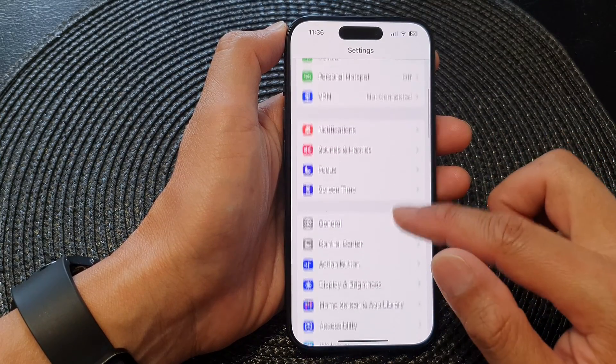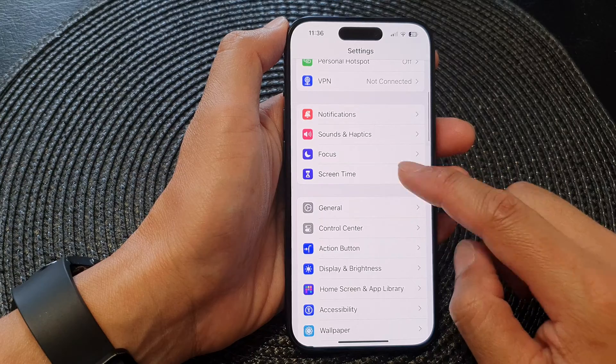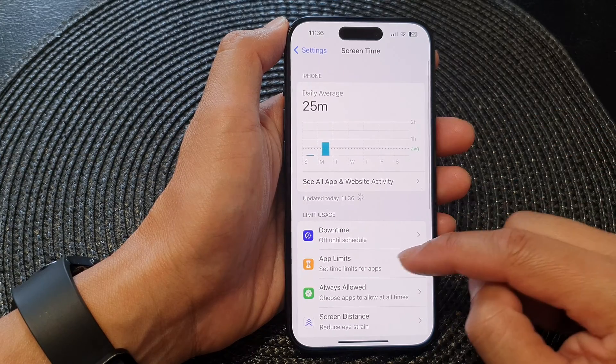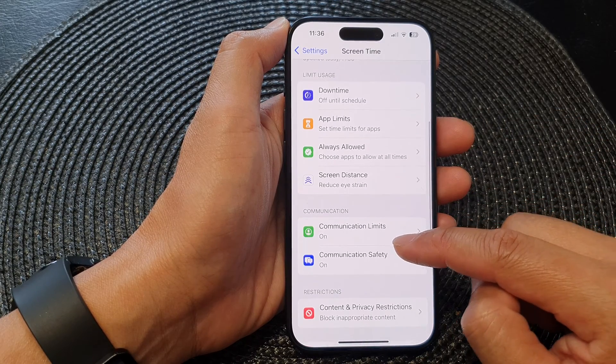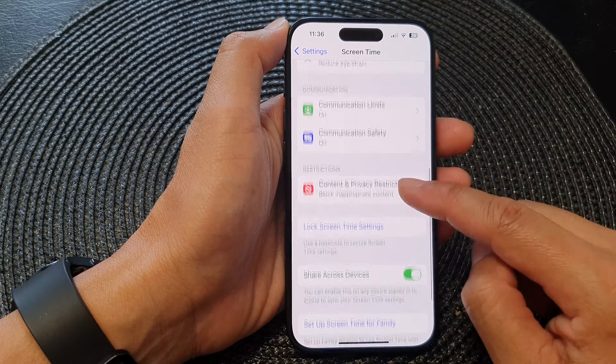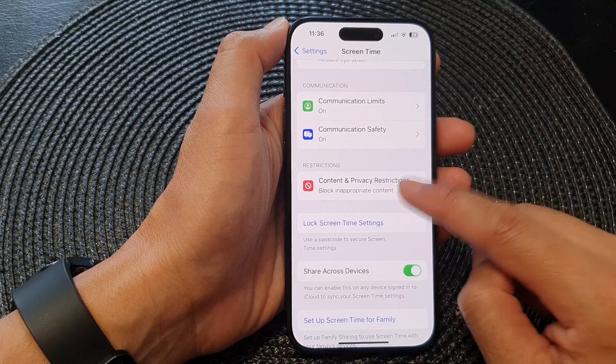In Settings, scroll down and tap on Screen Time. Next, go down and tap on Content and Privacy Restrictions.